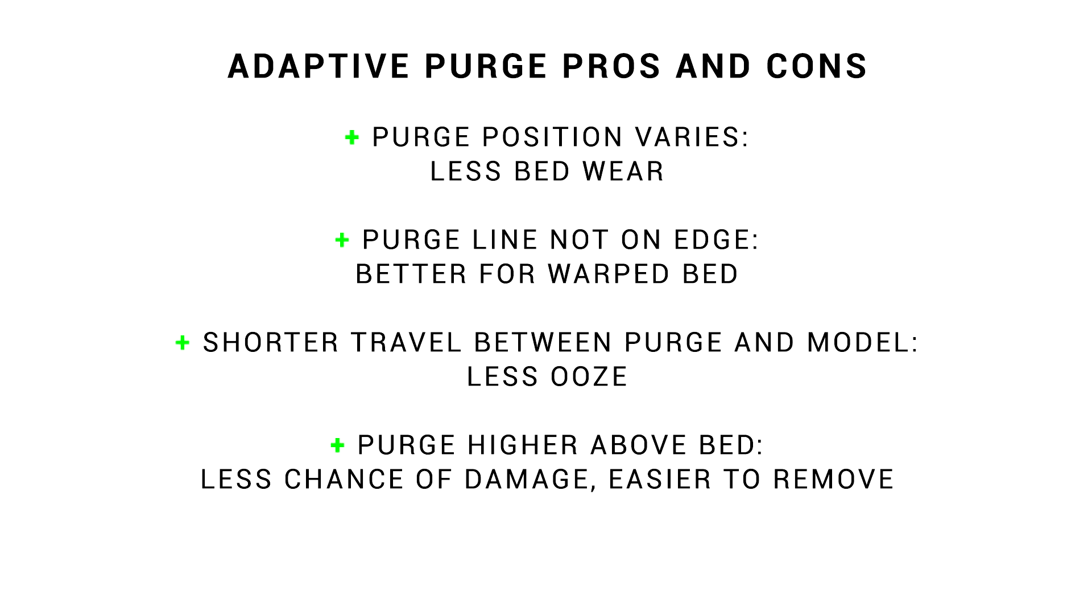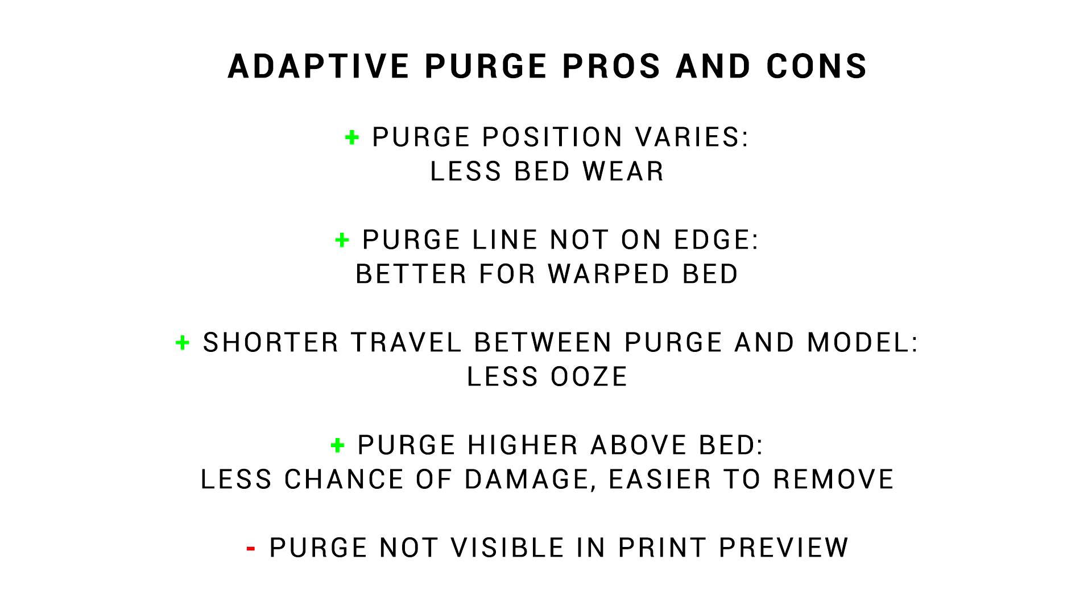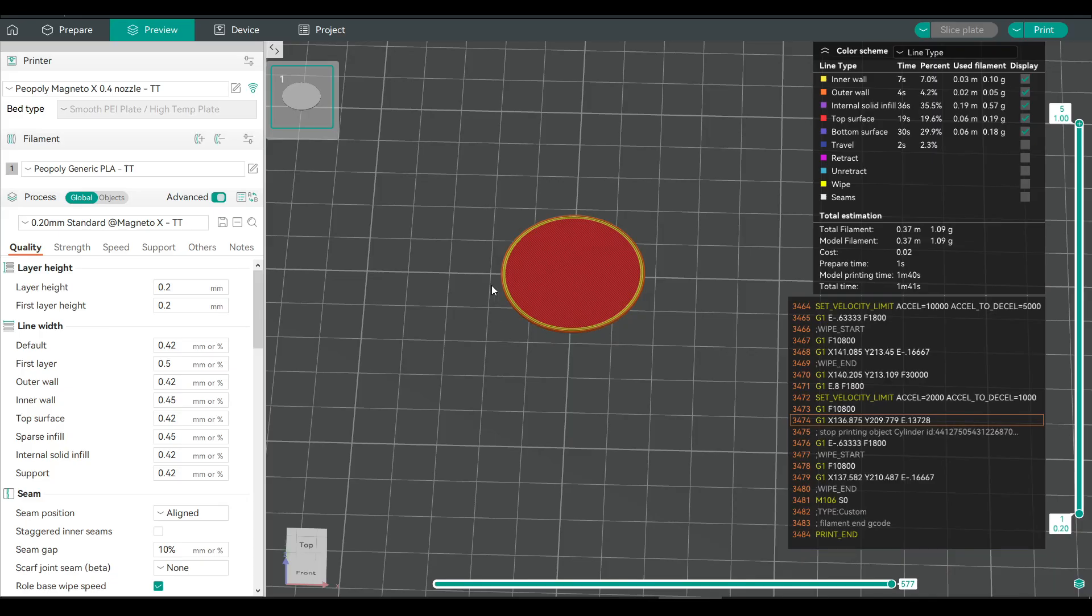So summing up adaptive purging, we have a series of small benefits that I think make it worthwhile, and in terms of CAMP, there's only one negative, and that's that we can't see our purge line in the print preview of the slicer. It's completely invisible, because the command in the start G-code runs a Clipper macro, and the slicer has no way of knowing what's going to be involved in that.